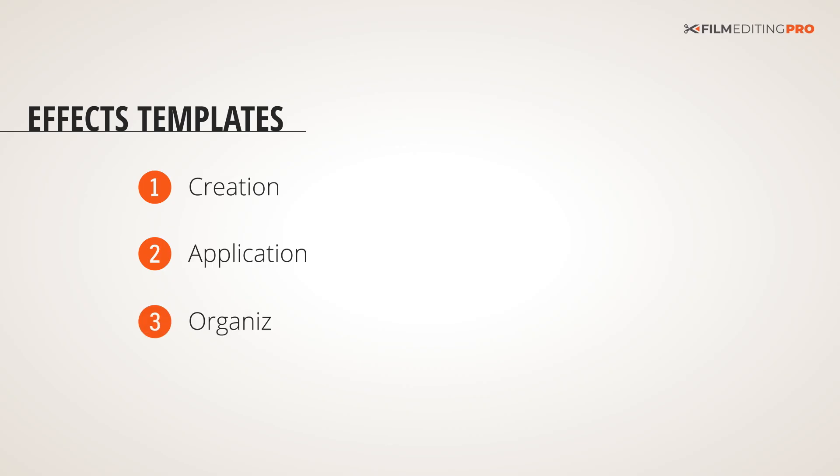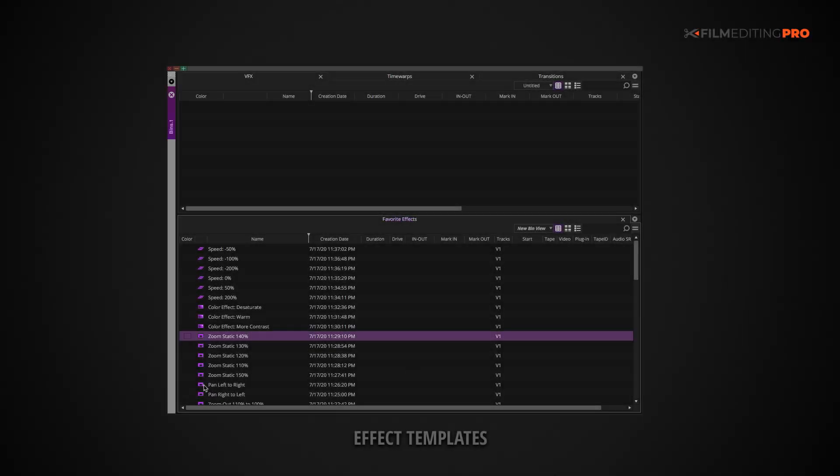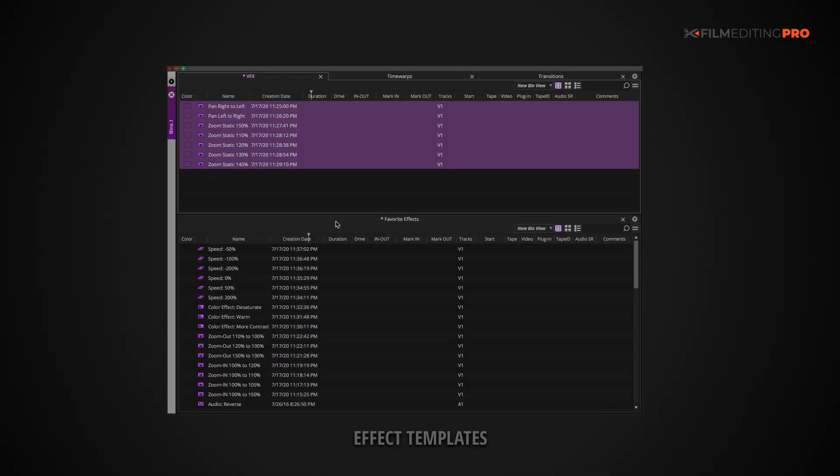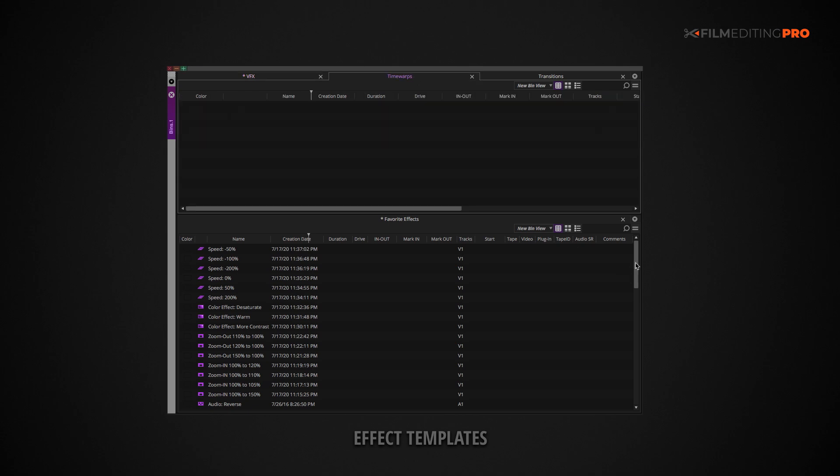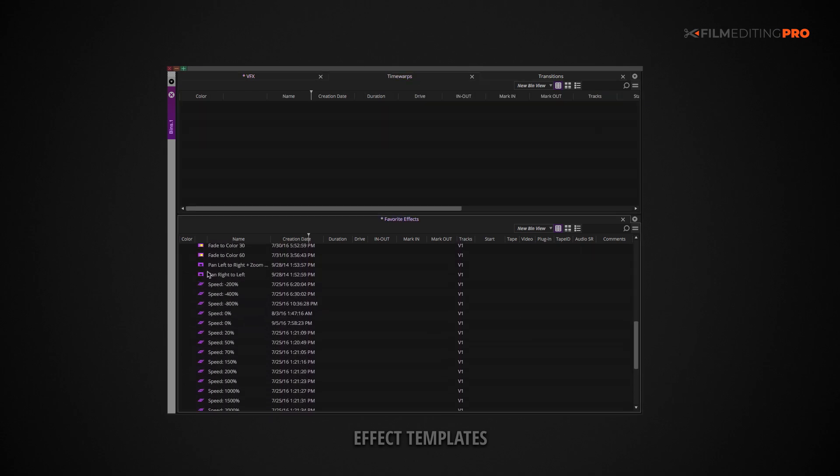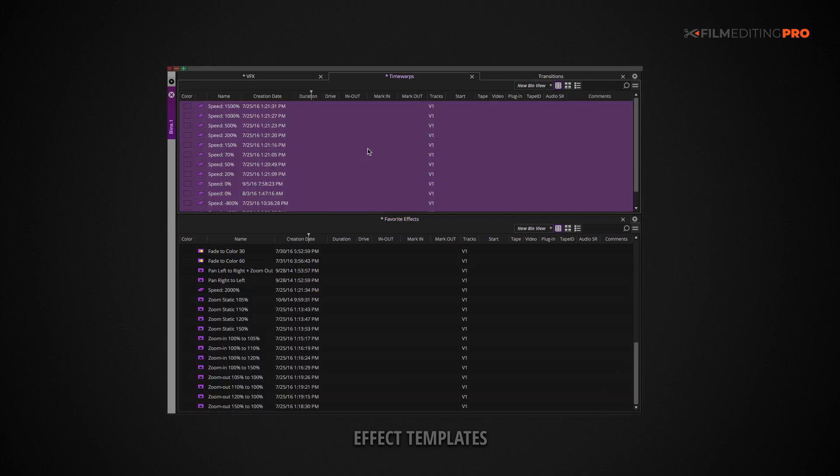Next, you'll want to organize your effects templates. If you have a lot of effect presets, you can organize them into multiple bins by category. You might make bins or folders called something like visual effects, time warps, transitions, etc.